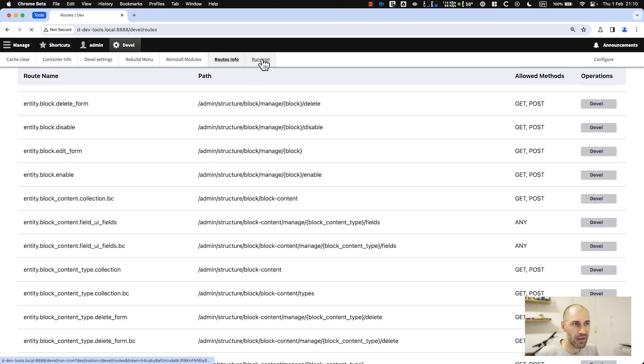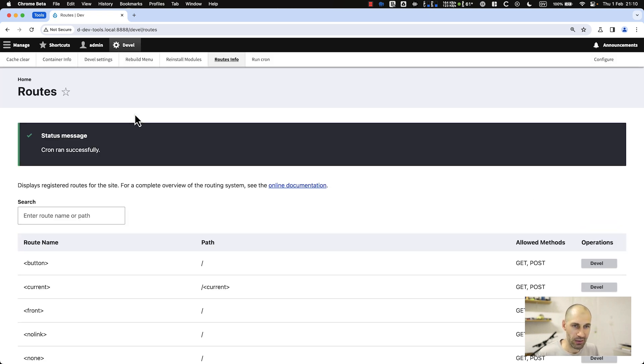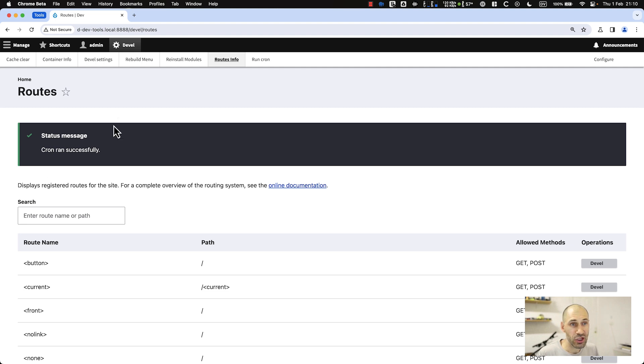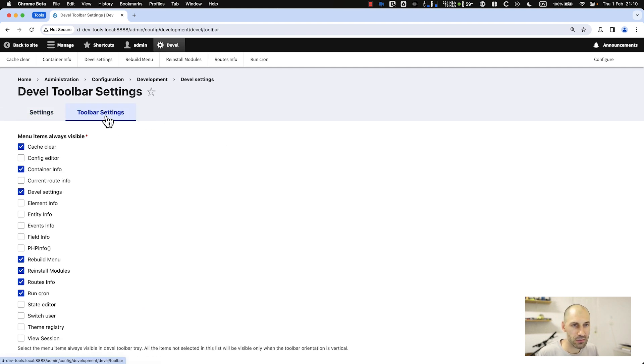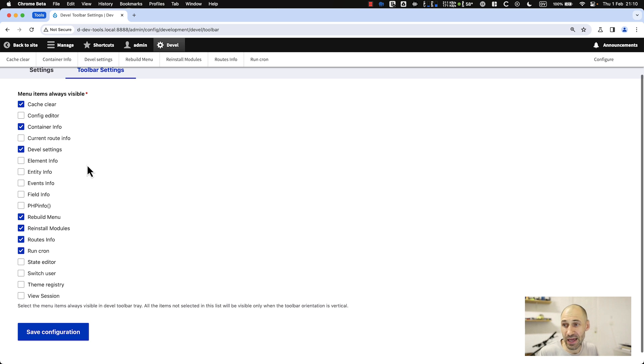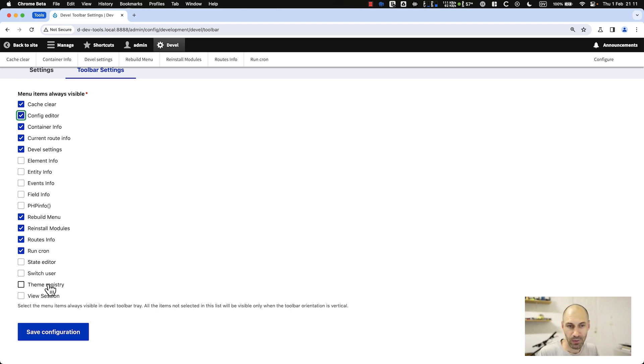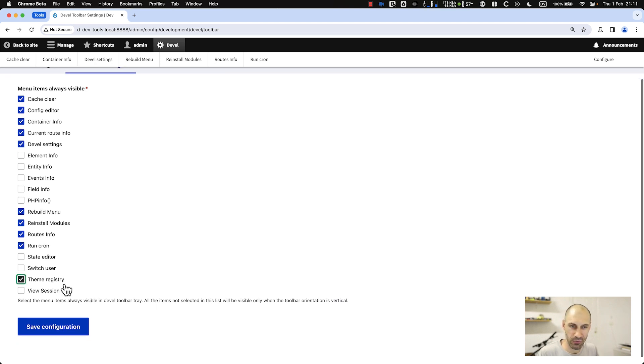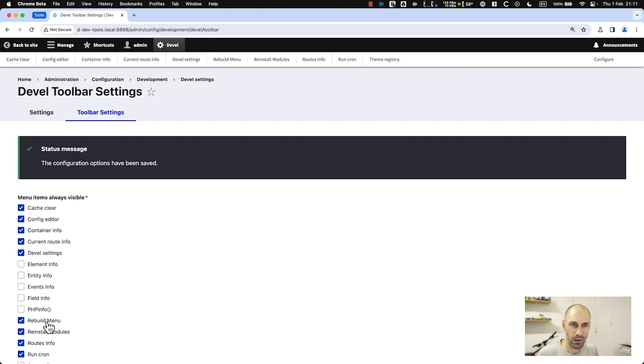Of course, finally, if you want, you can go ahead and click and run Cron. Now let's jump to Devel settings and go to toolbar settings. From here, you can actually enable a few extra things. Let's enable current route info, config info, and theme registry. Click save.